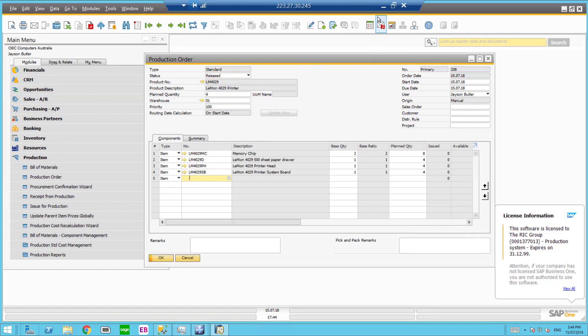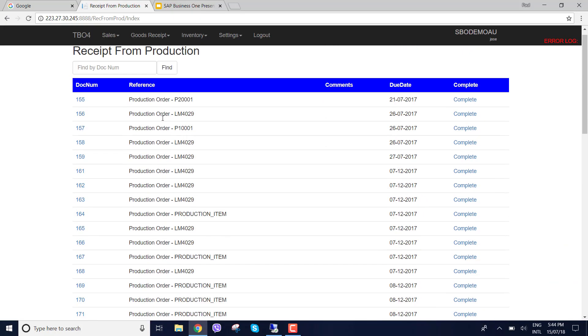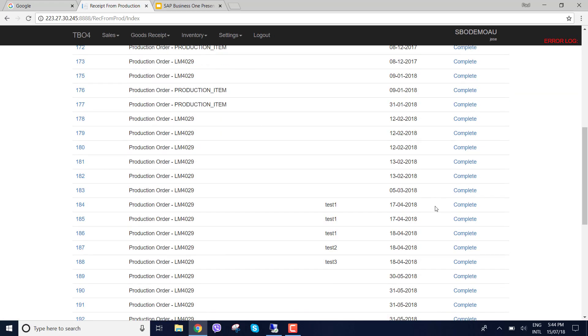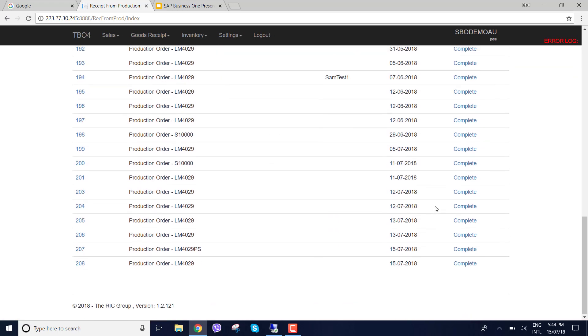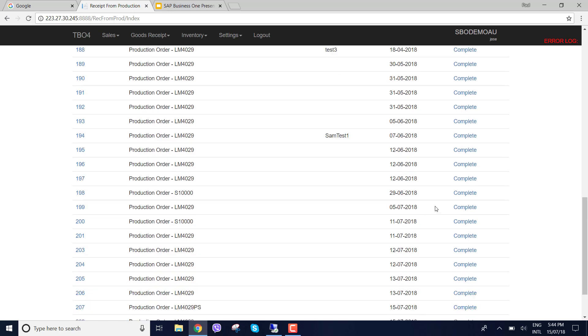Now in our warehouse management solution 208 isn't there. Let's just press refresh so we just refresh the page. We just go straight down and you can see 208, it's there.